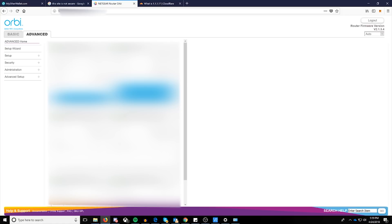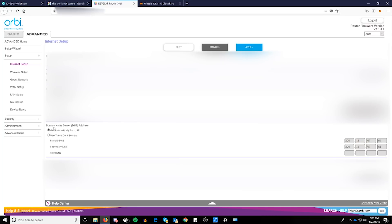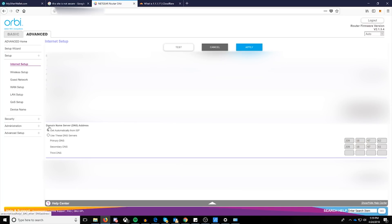And this is, in particular, an example on a Netgear system, specifically an Orbi. So if I go down to my setup, and then I click my internet setup, I can go down here to domain name server. So our DNS address, and see it says get automatically from ISP.